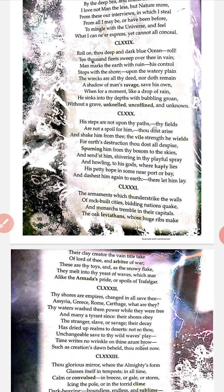The armaments which thunder-strike the world of rock-built cities, bidding nations quake and monarchs tremble in their capital. Armaments means weapons. Whenever any army attacks a city with their weapons, the weapon creates a thunder strike — a hard-hitting force in the walls of the cities. Bidding nations quake means even growing nations collapse. And monarchs tremble in their capital — the kings and emperors start trembling with fear.